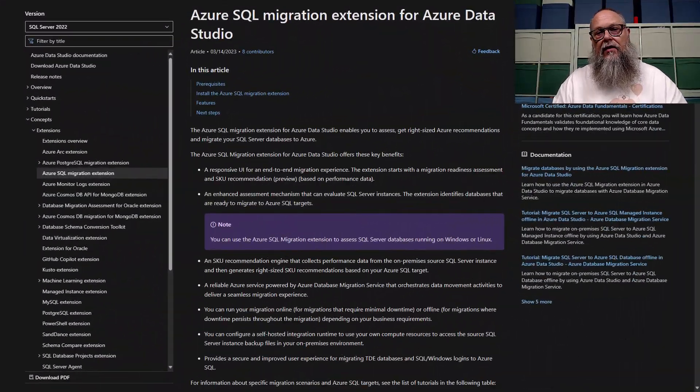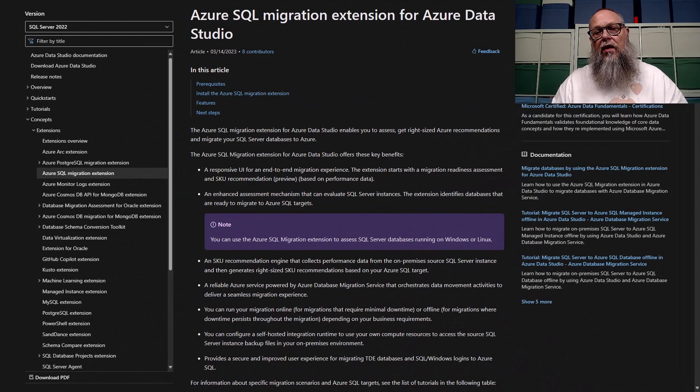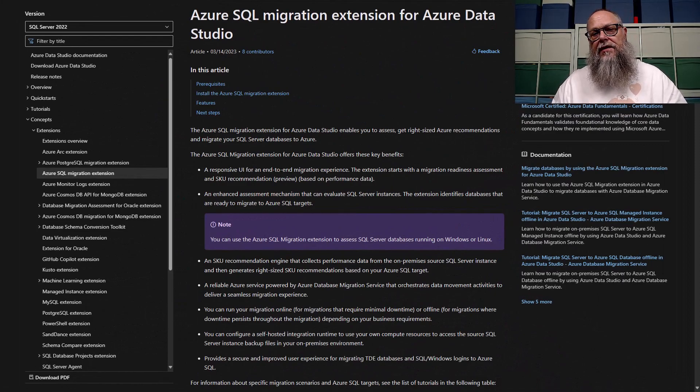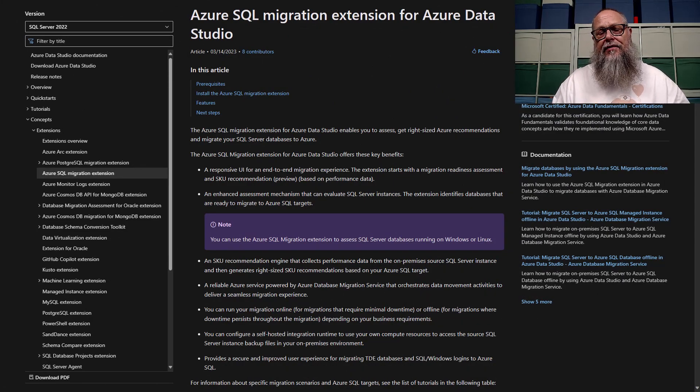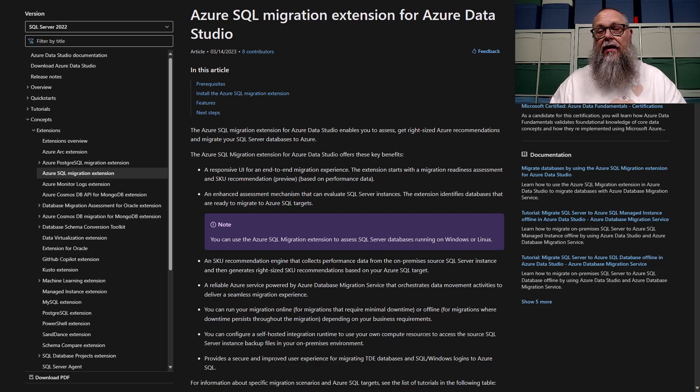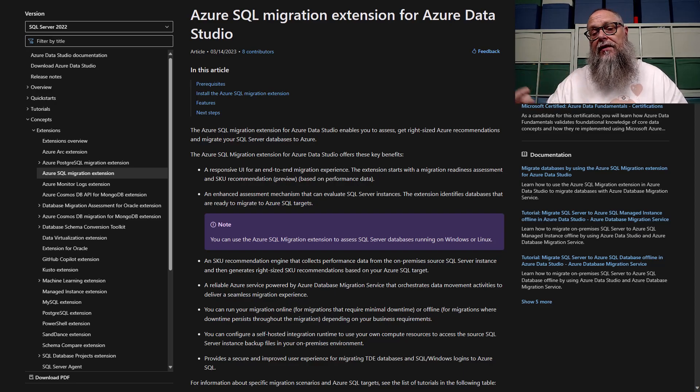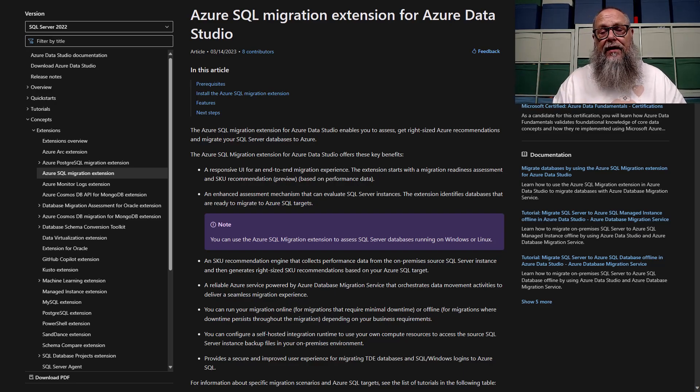Here we have documentation on what the Azure SQL Migration Extension for Azure Data Studio brings to the table. The link for this will also be in the description of the video.